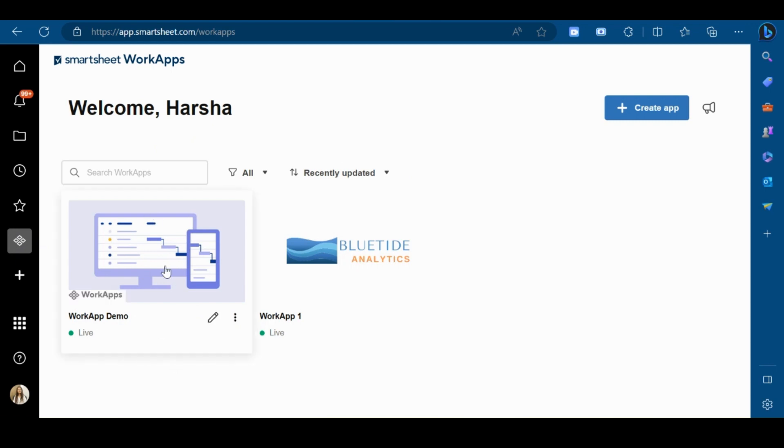So this is the work app that we have just created. That's all in this video. Thank you for watching.